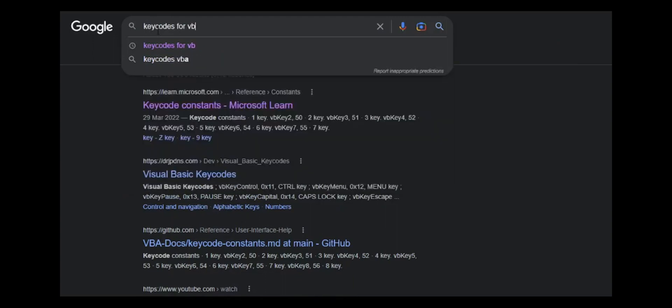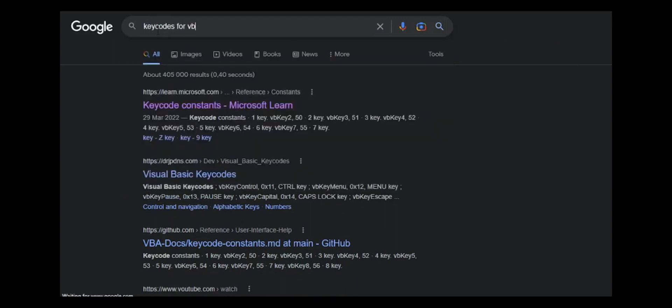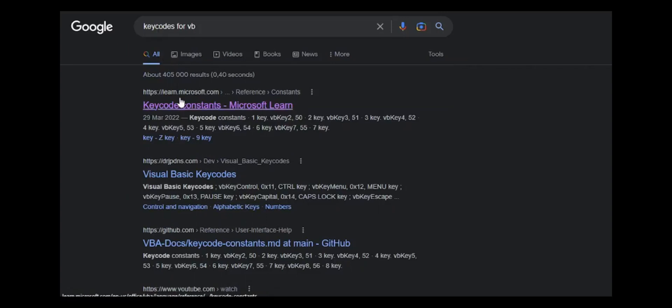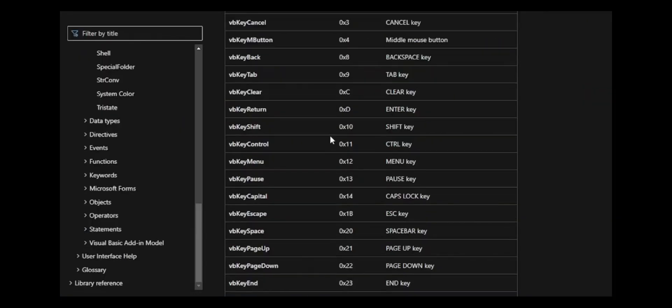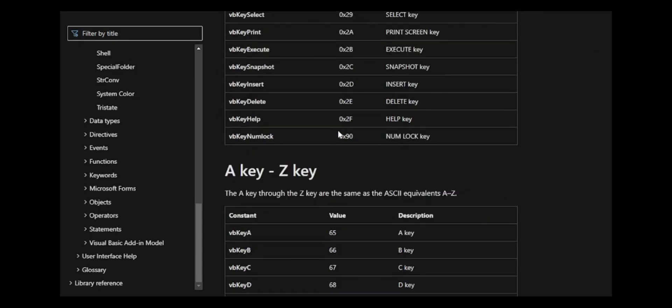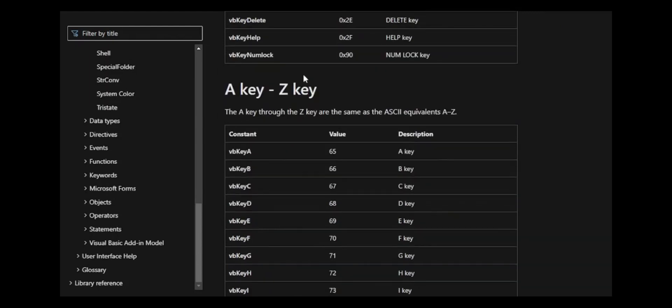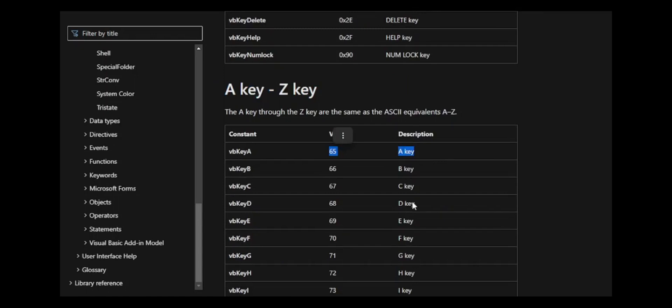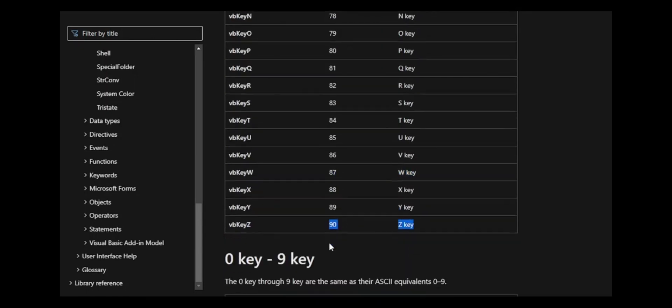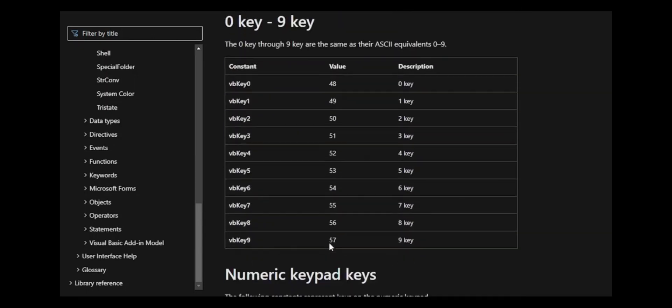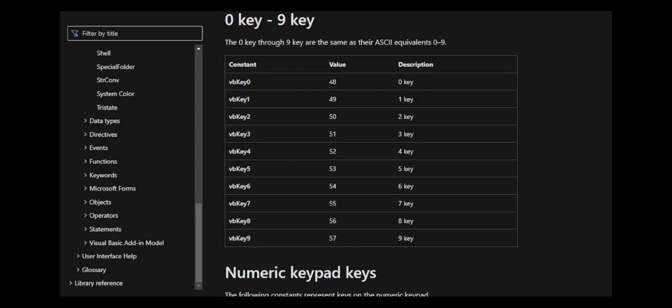You can go on Google and search key codes for VB, and it'll show you all the key codes with all the buttons on the keyboard. For example, the shift button, the control, the space, enter, all of those, and it will give you the characters A to Z, what key codes they are: 65, 66, 67 to 90 Z. And also it will give you zero to nine.